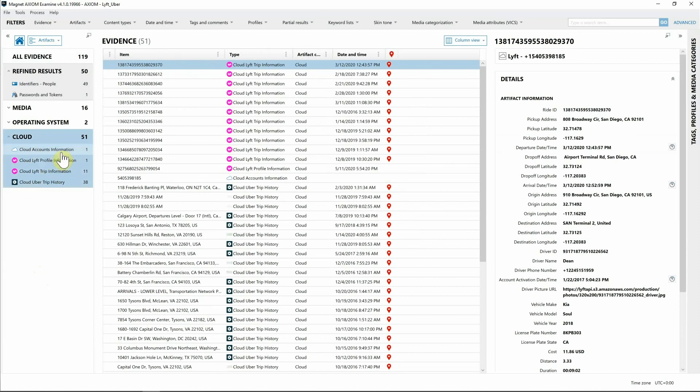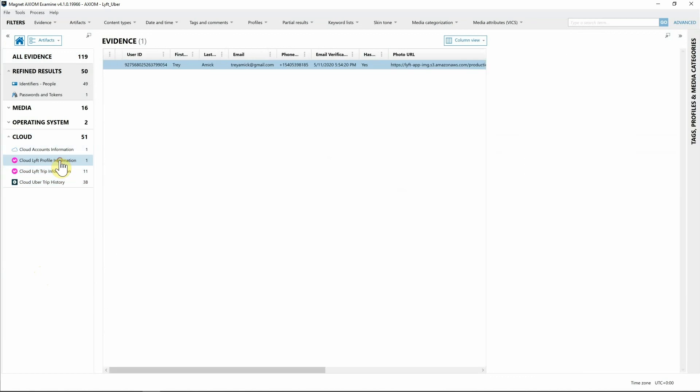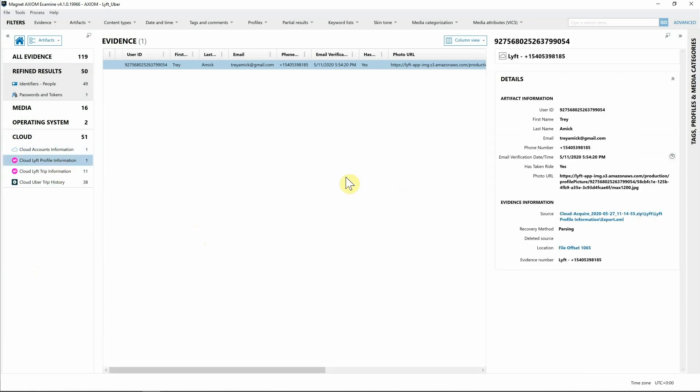I'm going to jump over the Uber account information only because it does have passwords in plain text. I'm going to start with the cloud profile information. Here you can see we have my basic information: my user ID, the phone number associated with my account, that I have taken a ride, and that I have a photo that's part of my profile. Good information to start.